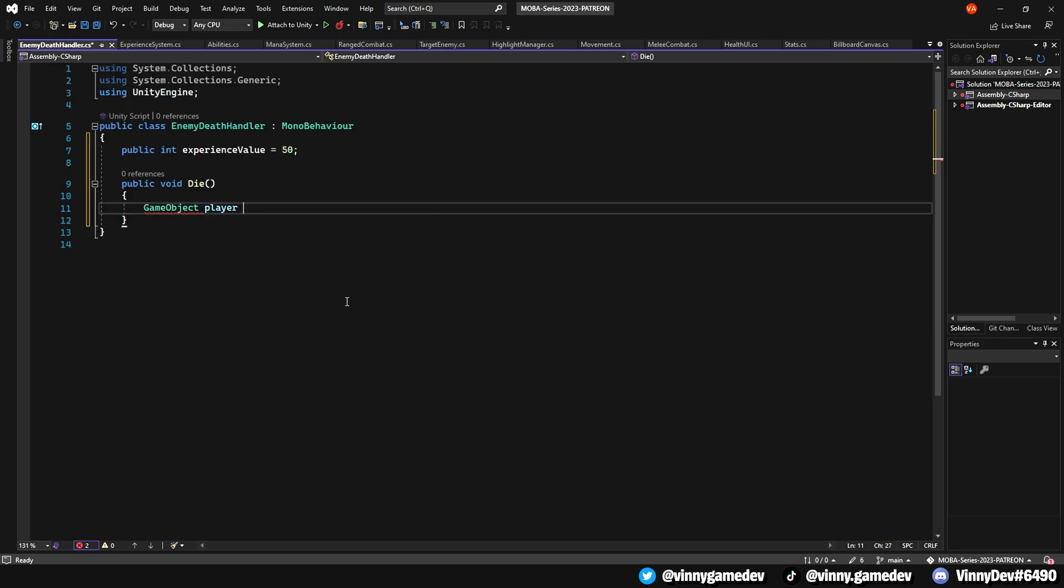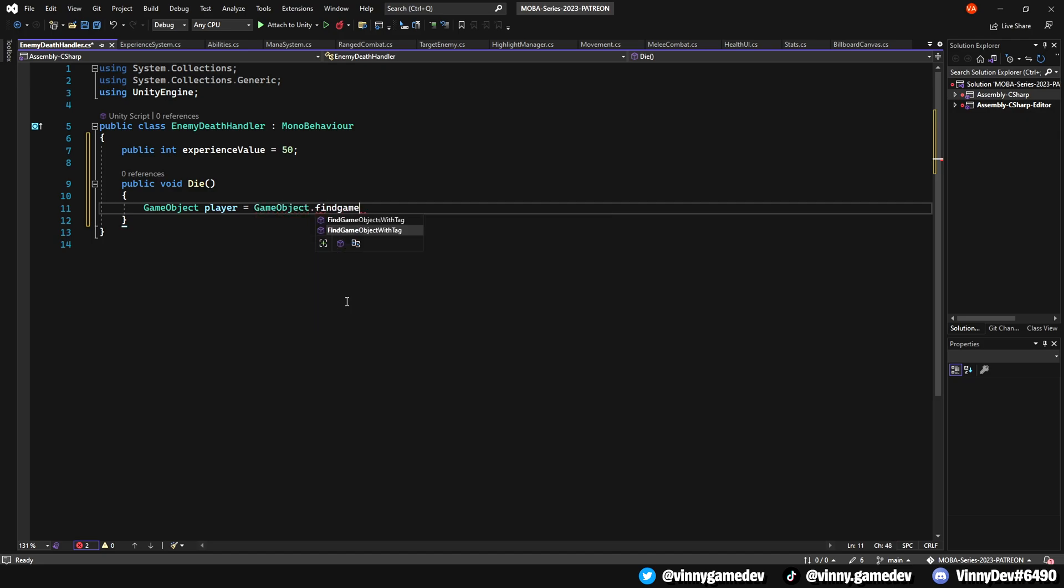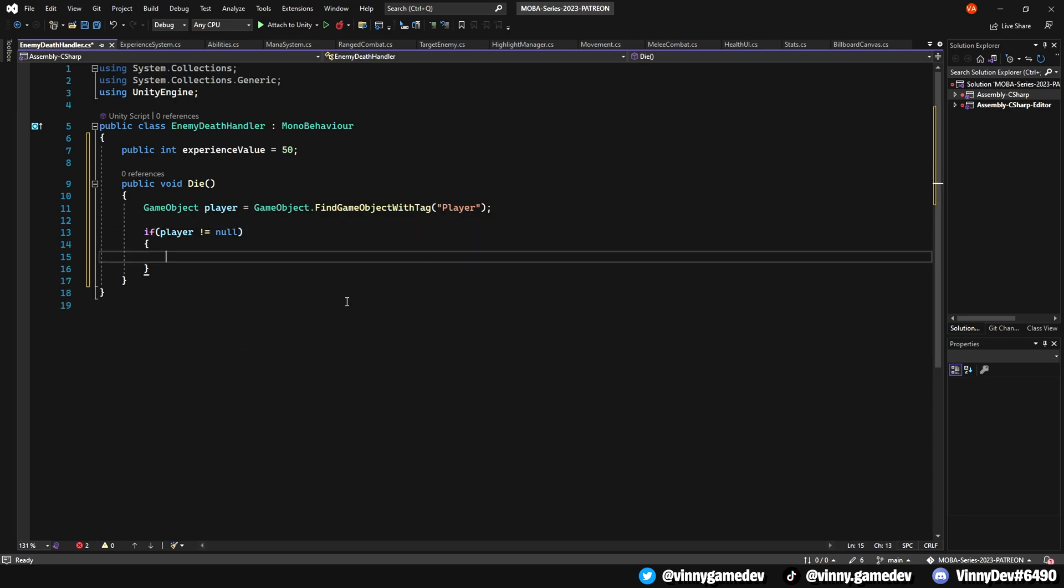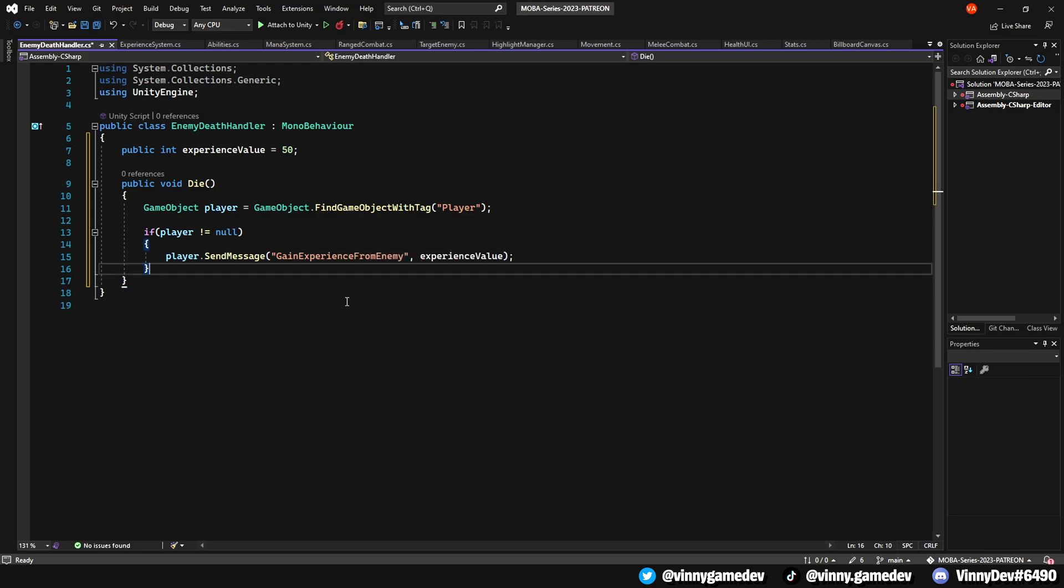Inside here, establish that the GameObject called player is set to GameObject.FindWithTag player. Now check if the player isn't null. When the player game object sends a message to gain experience from enemy, pass in the experience value. Finally, you can destroy the current game object.